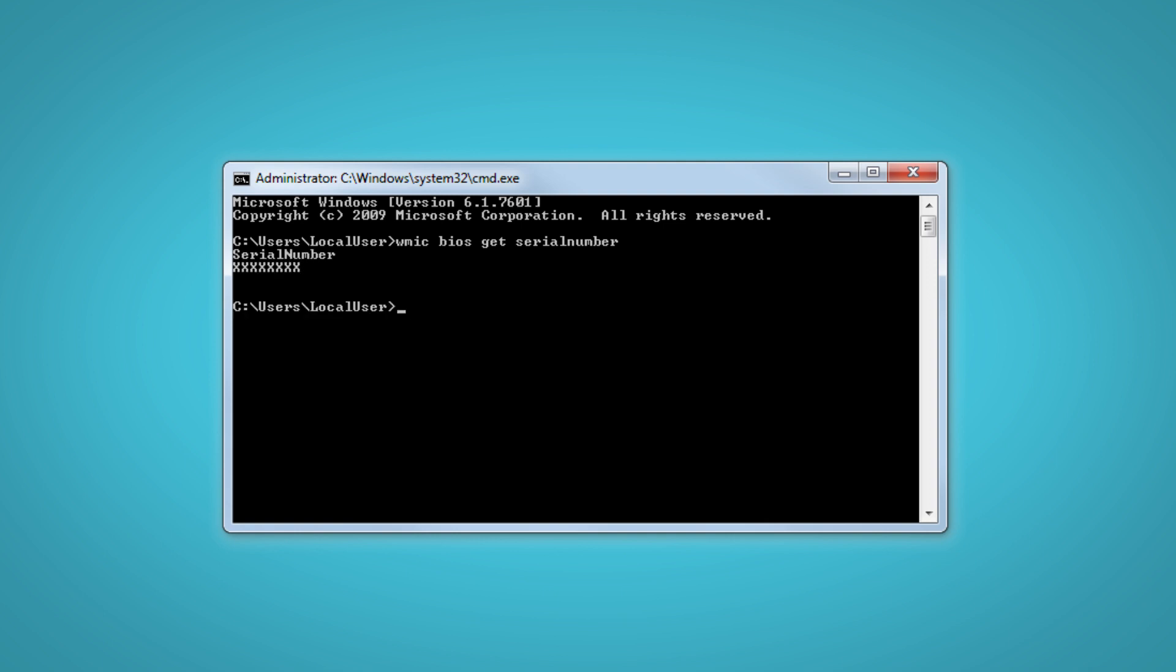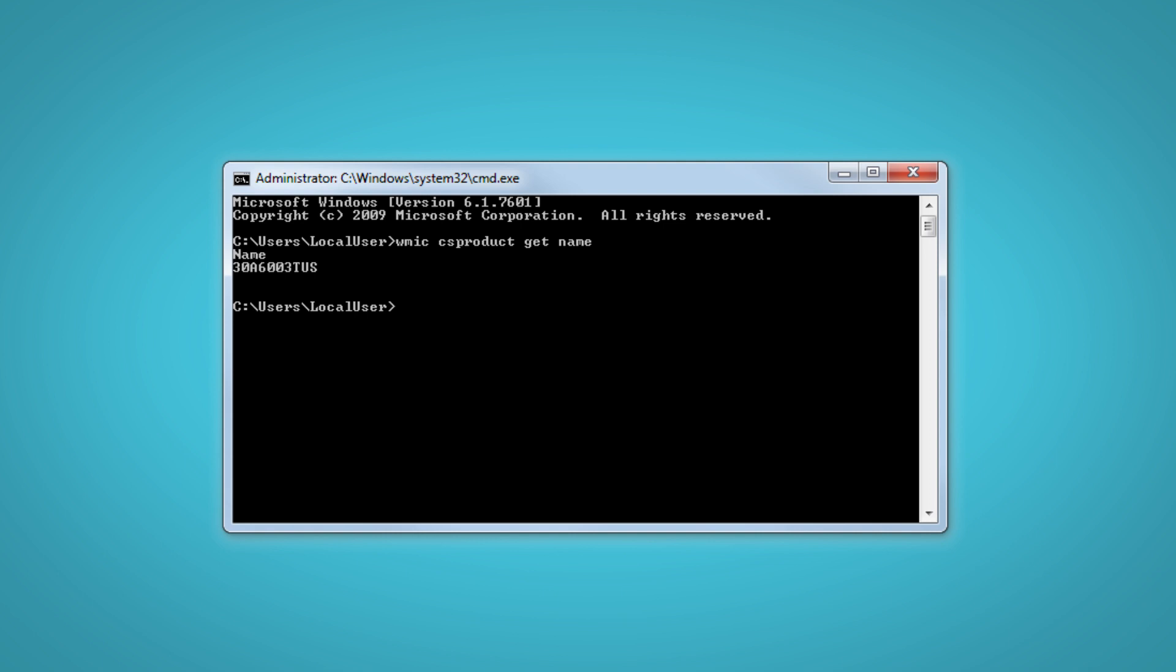There are two commands that can be typed into the Command Prompt to find your PC's machine type model number. Type WMIC space csproduct space get space name and press Enter to bring up a result in the Command Prompt window.